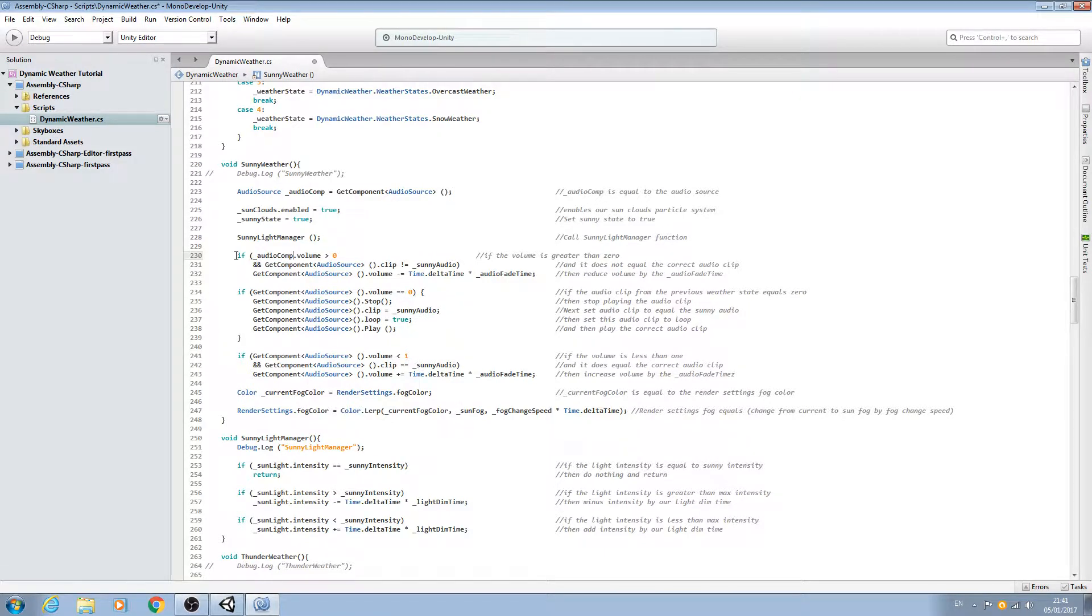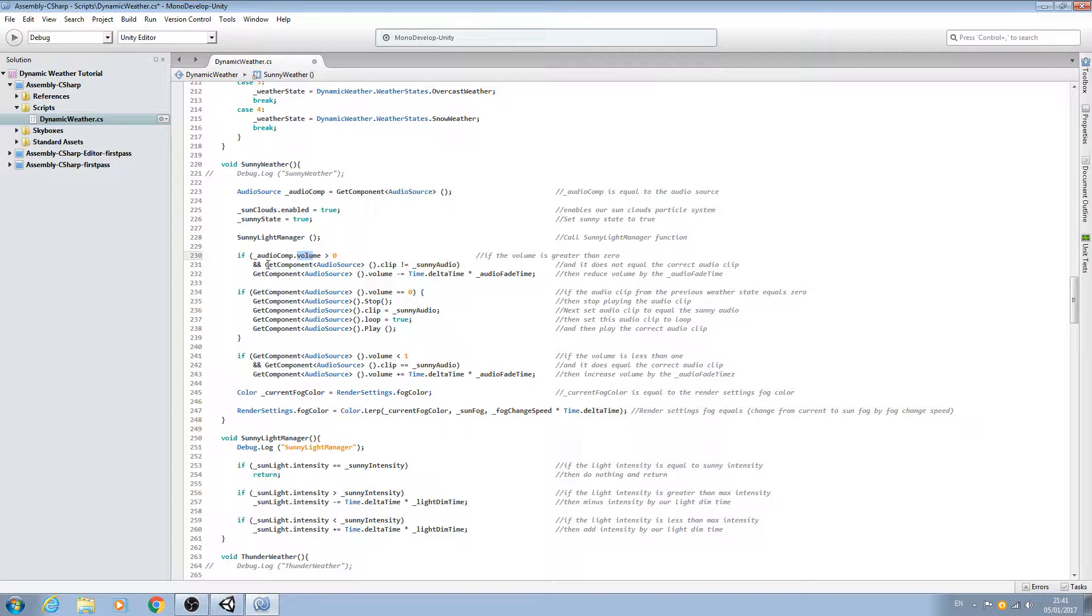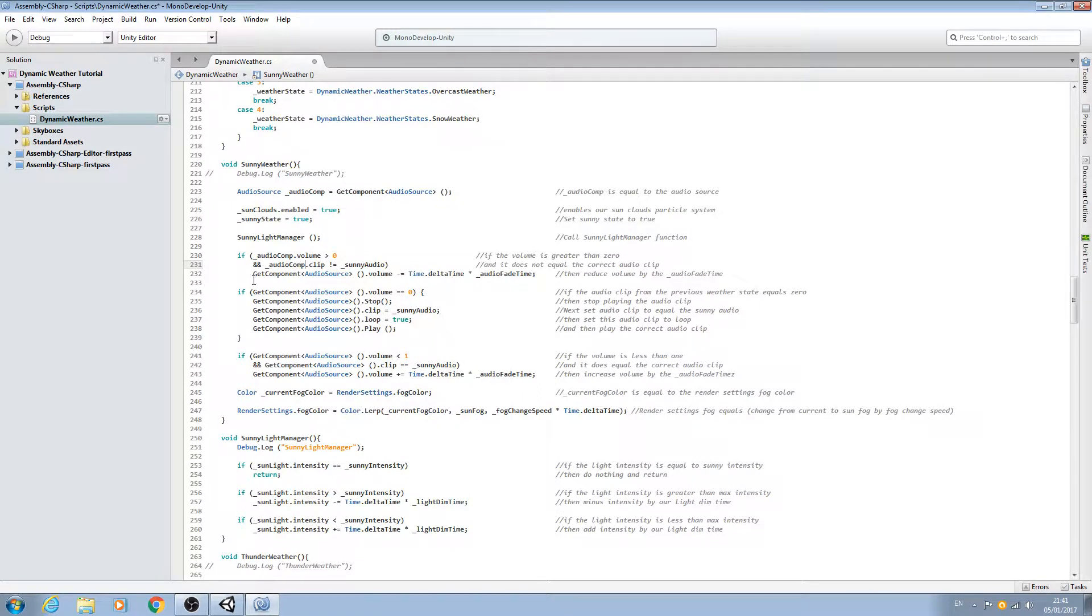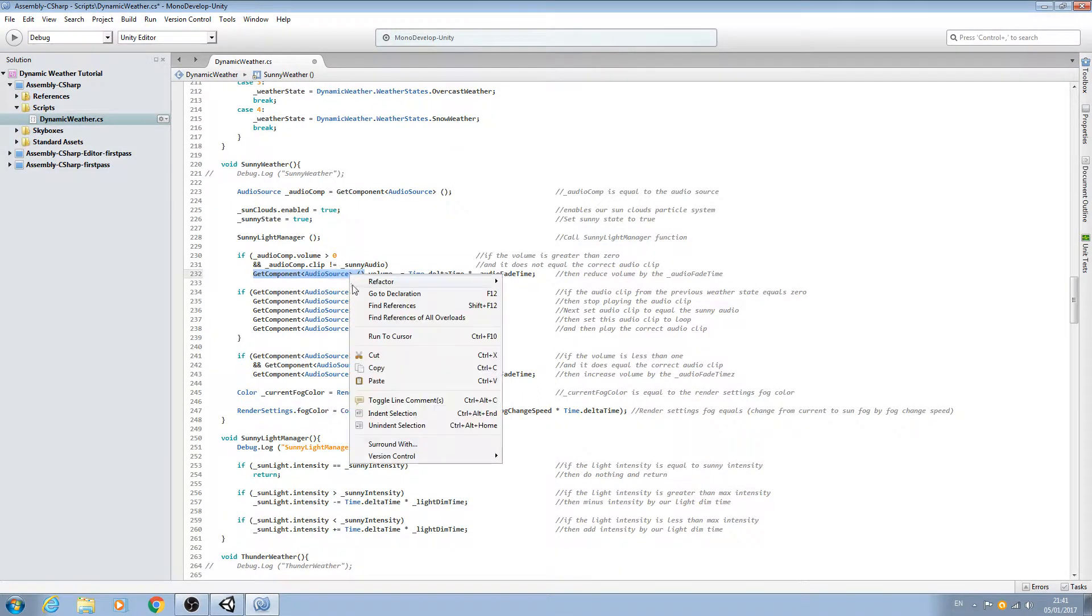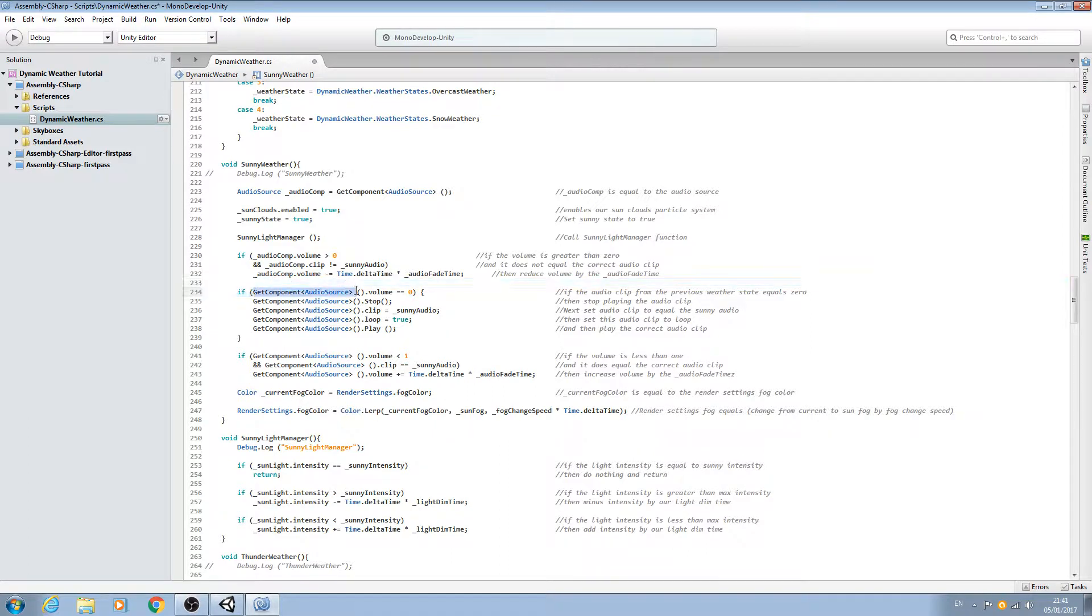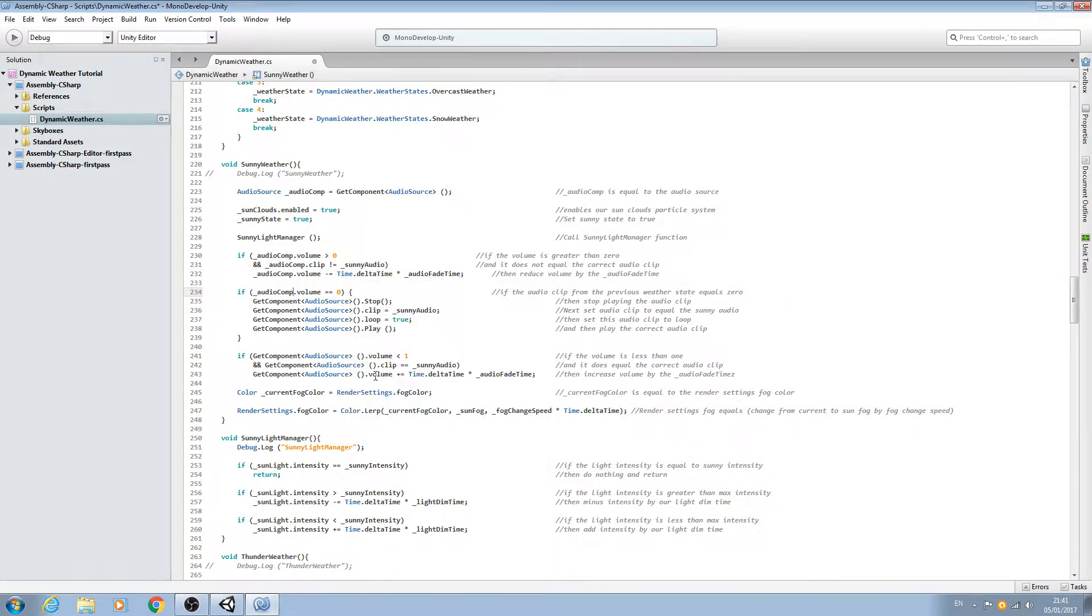Now we've just got if open brackets underscore audio comp dot and volume, and we'll just keep going down the state. Everywhere where that appears we can just paste over with our naming convention.